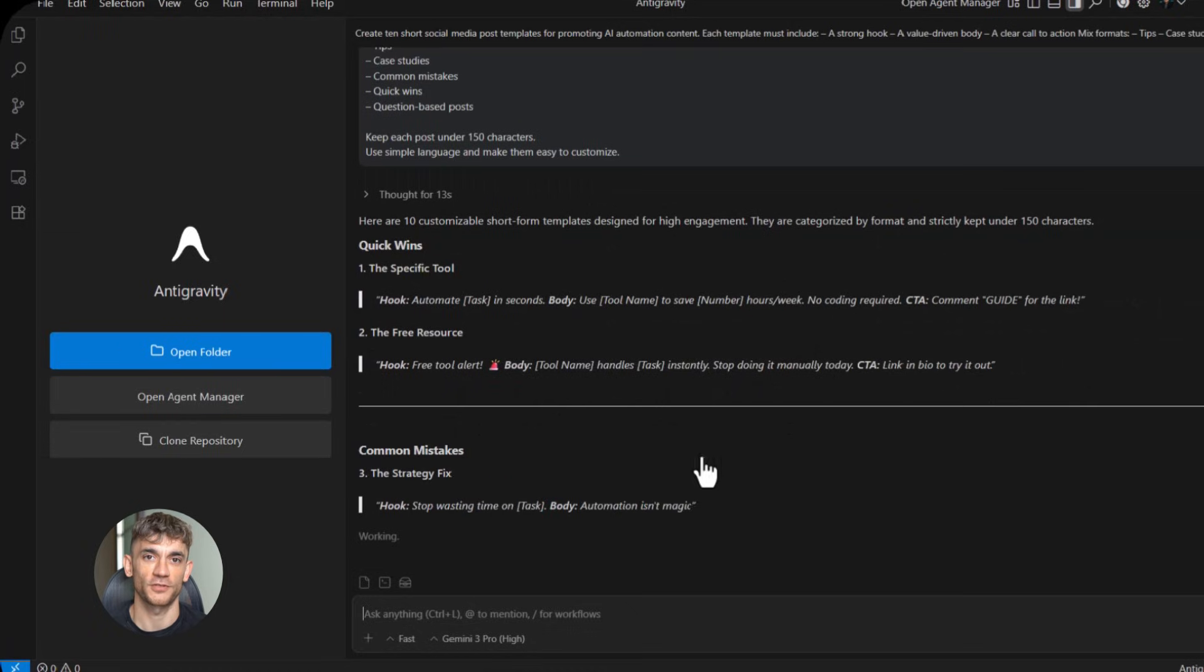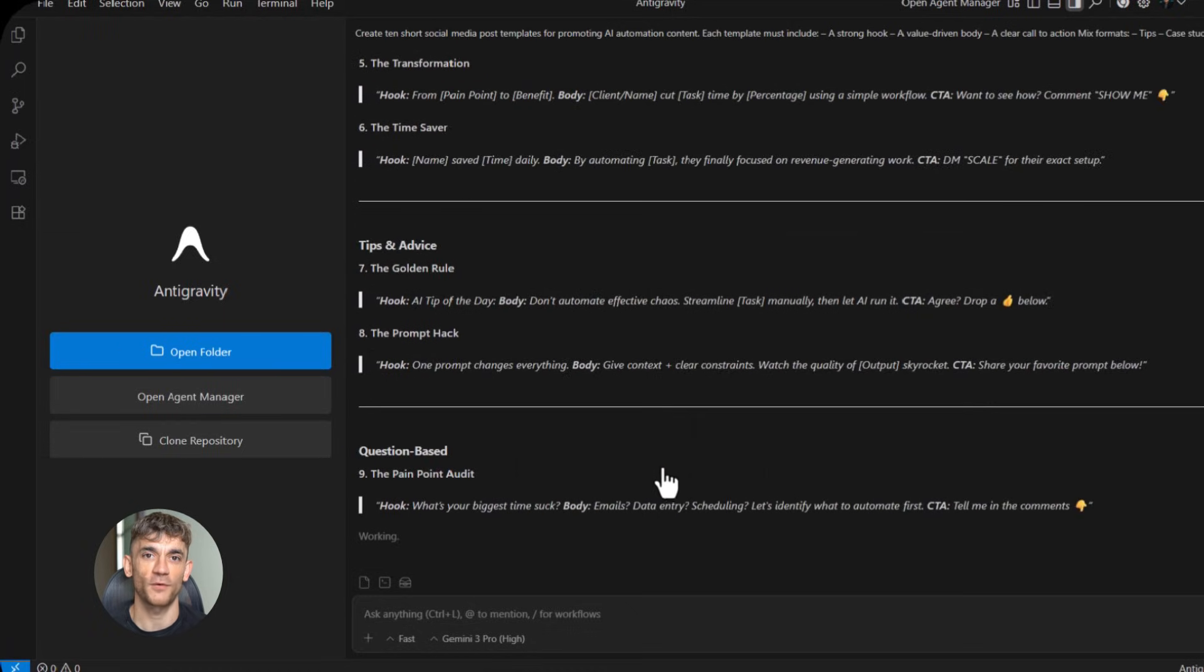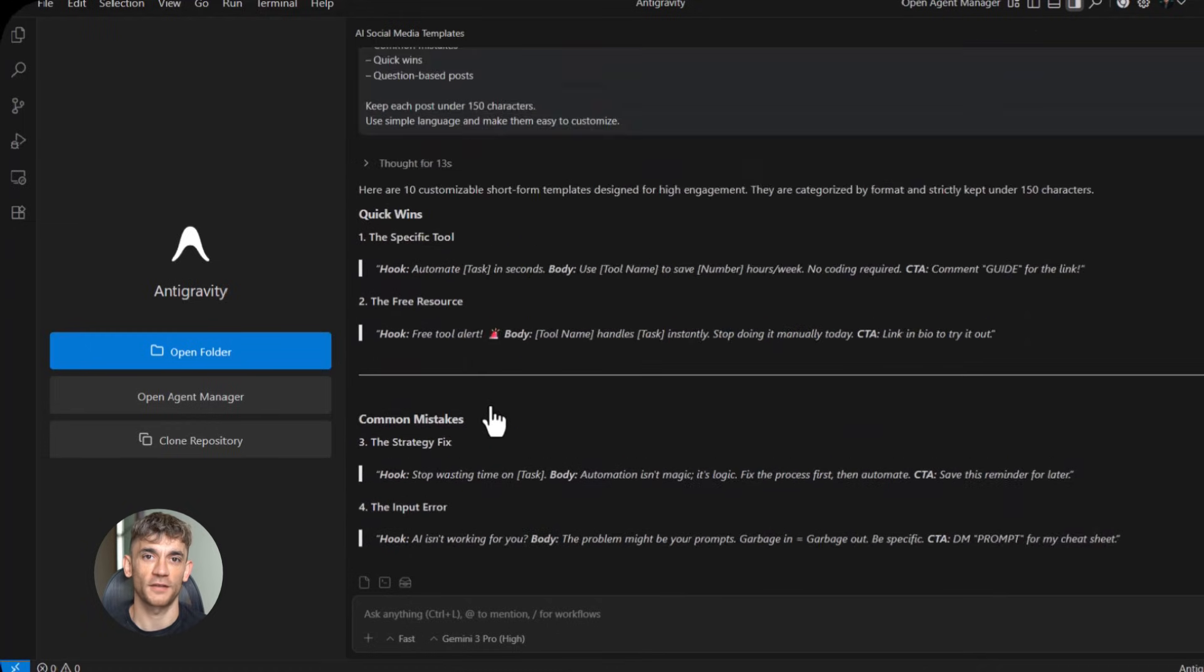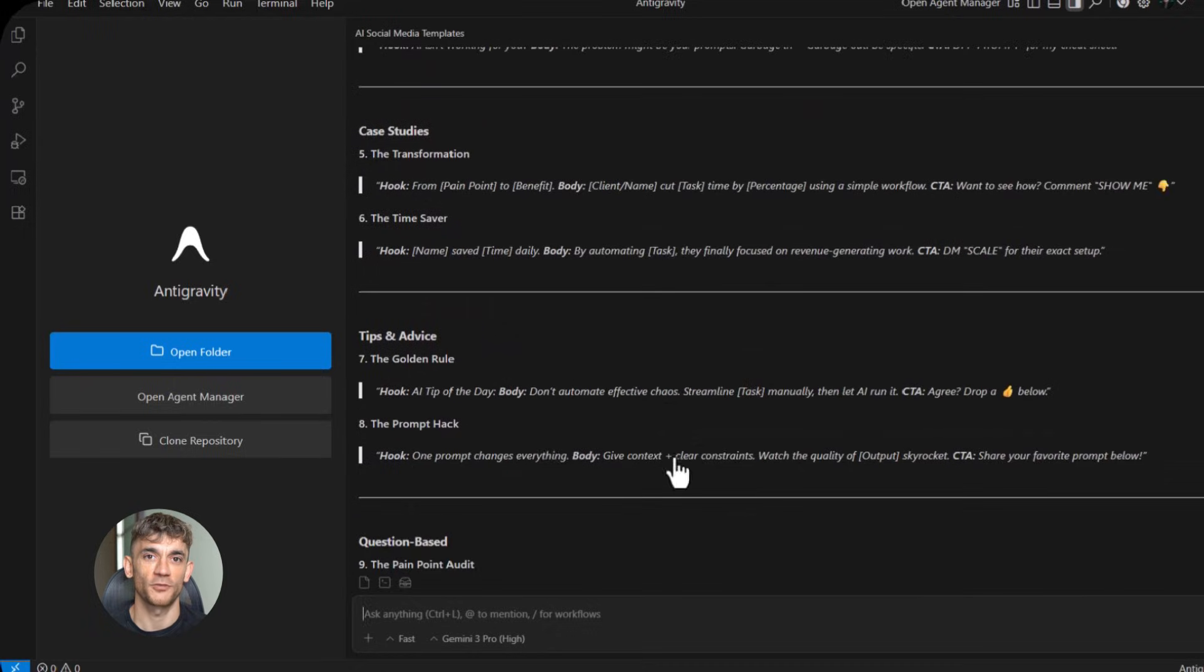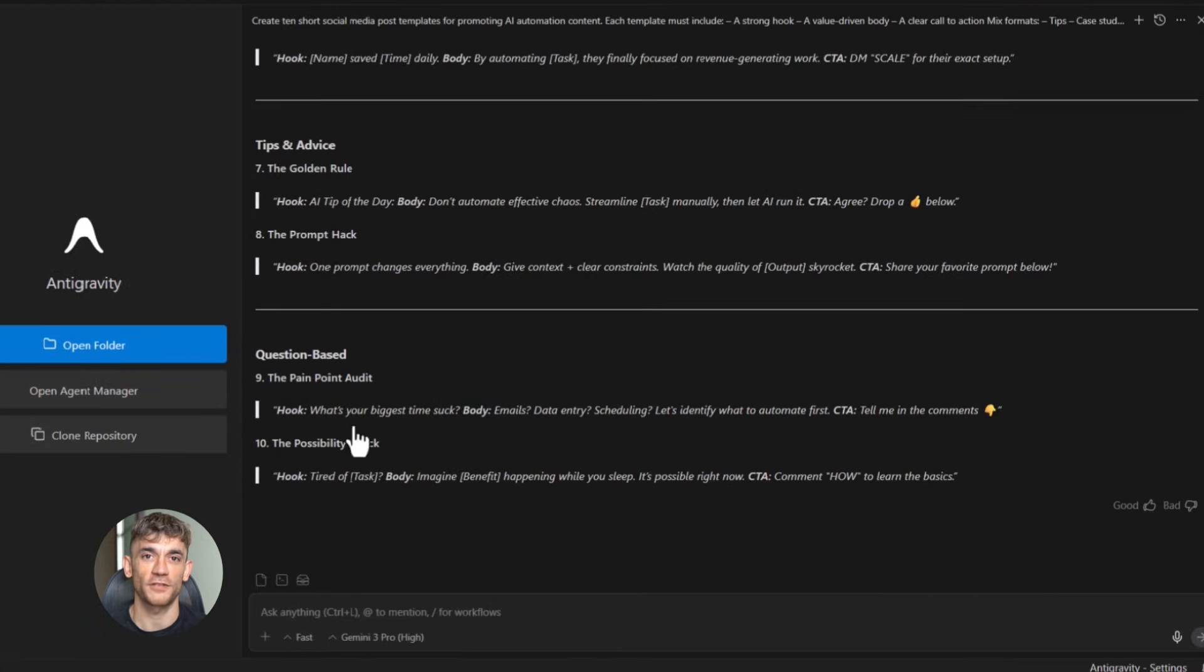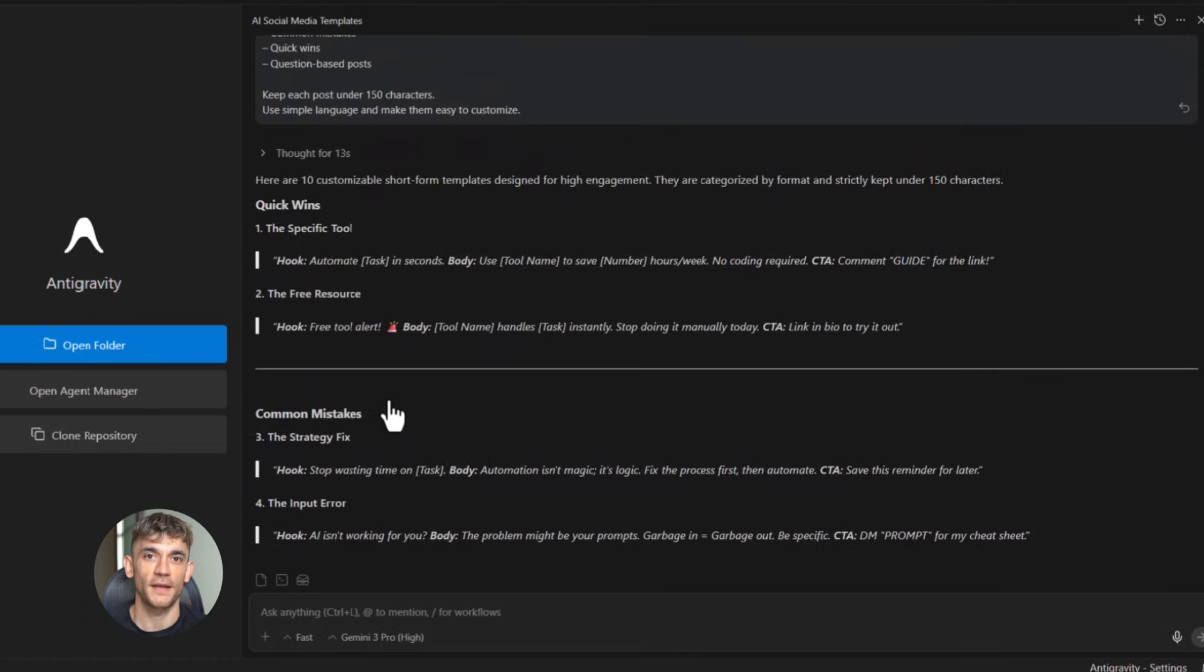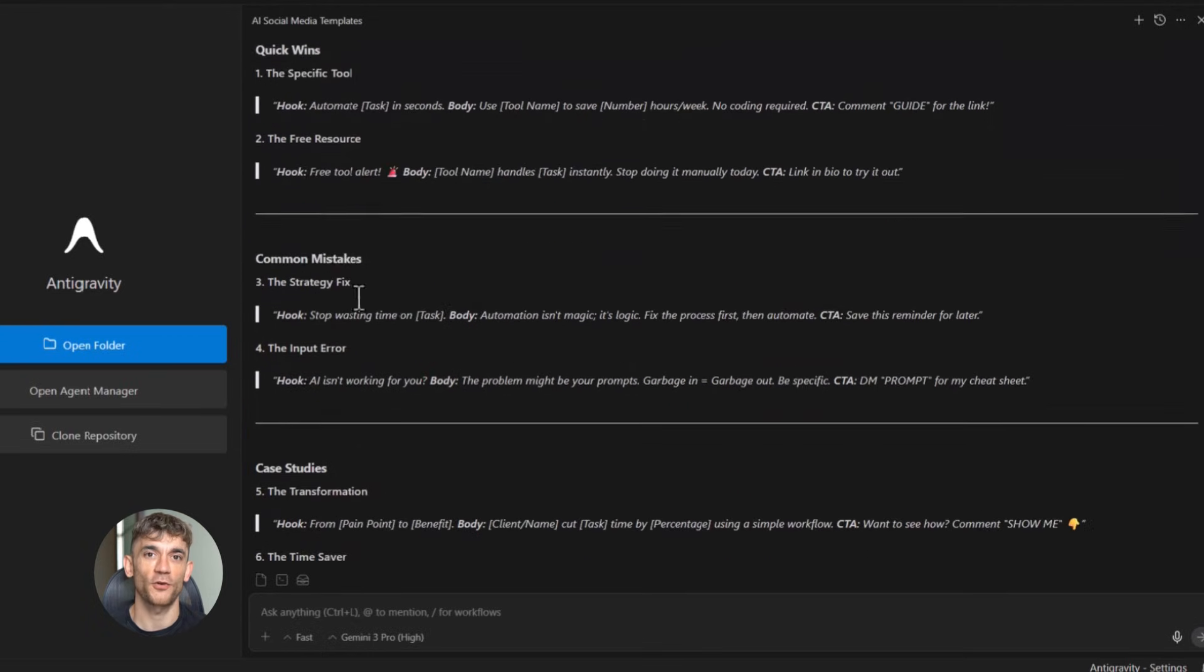Some focused on tips, some on case studies, some on common mistakes, some on quick wins. Each template had a clear structure: hook, value, call to action. I can now use these templates every single day without thinking. Here's the prompt I used: create 10 social media post templates for promoting AI automation tips. Each template should have a hook that grabs attention, a body that provides value, and a call to action that encourages engagement.